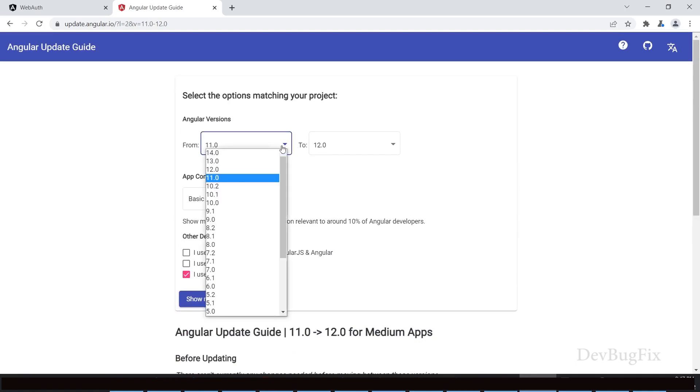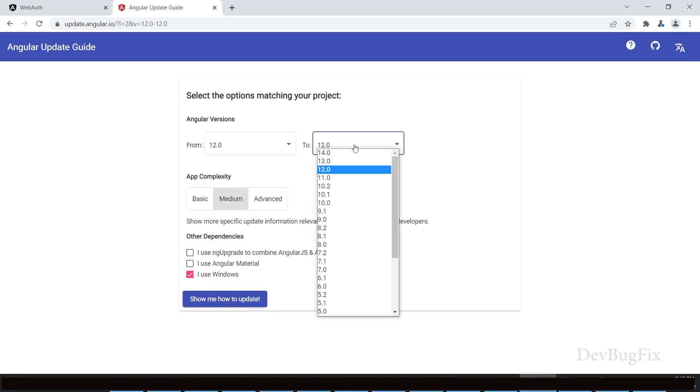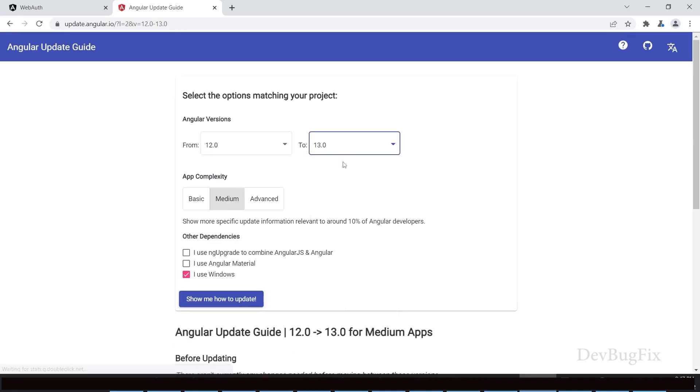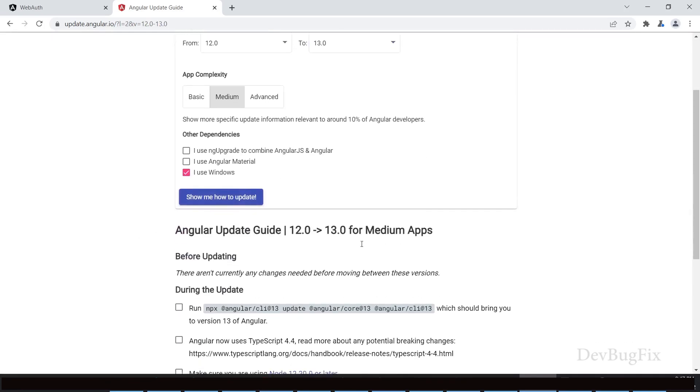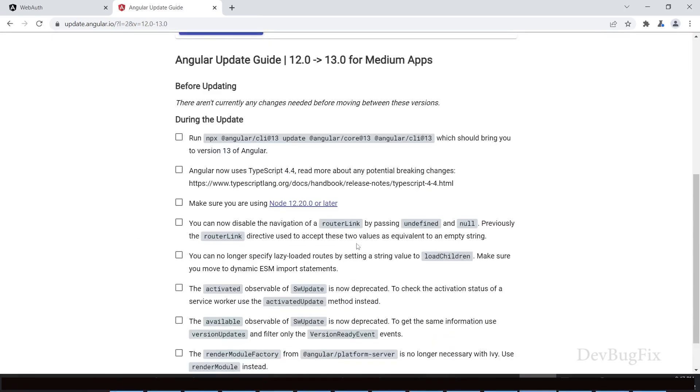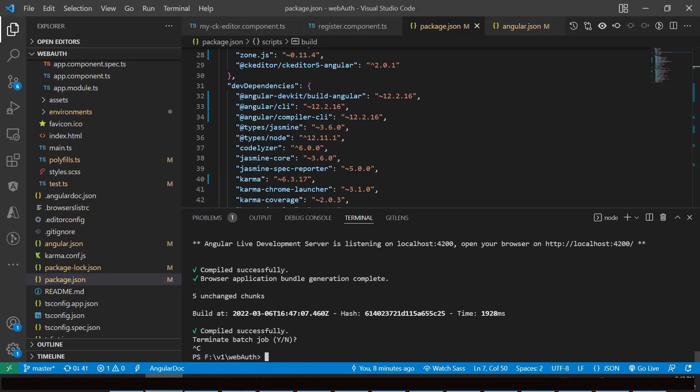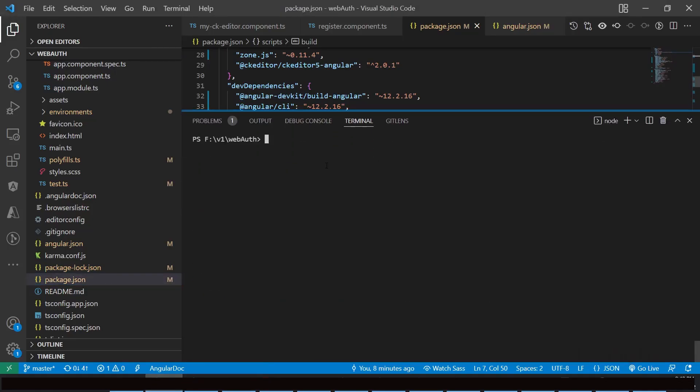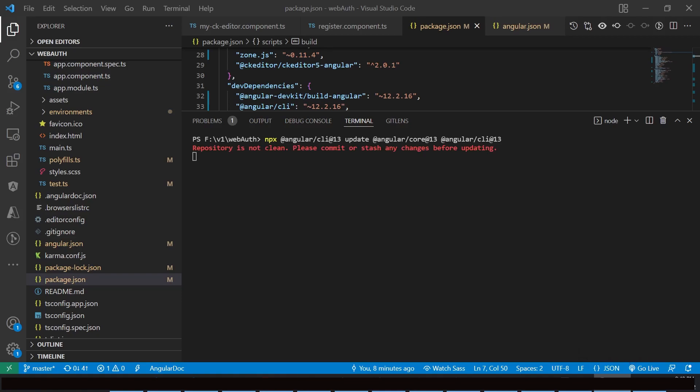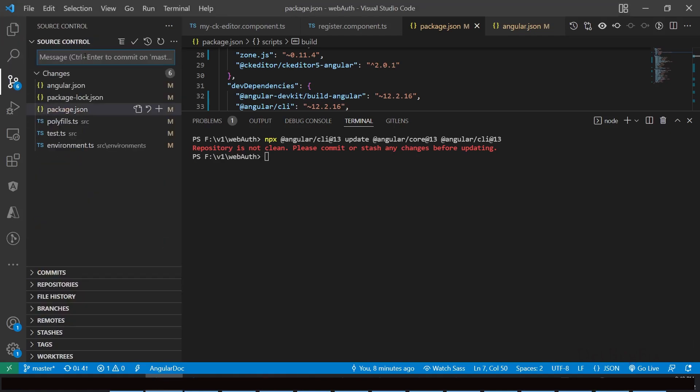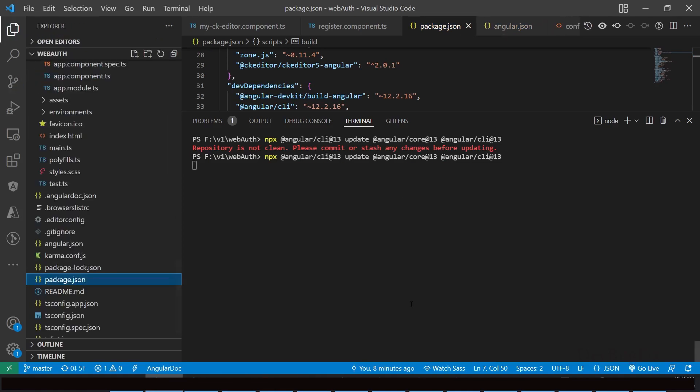Select 12 to 13. Copy this command and paste it here. Error - you have to commit the code before updating the Angular version. Commit the code: Angular upgrade 12 to 13. Run the command again.